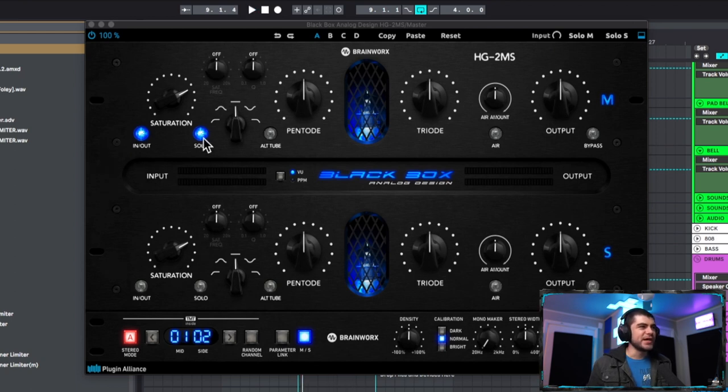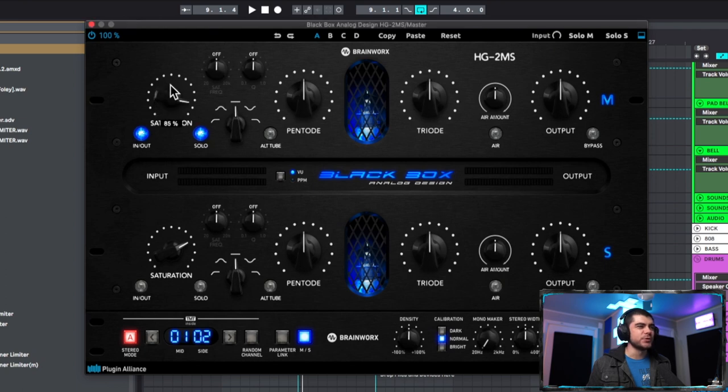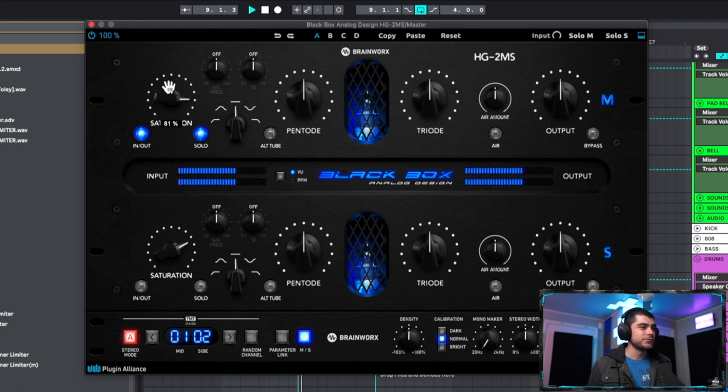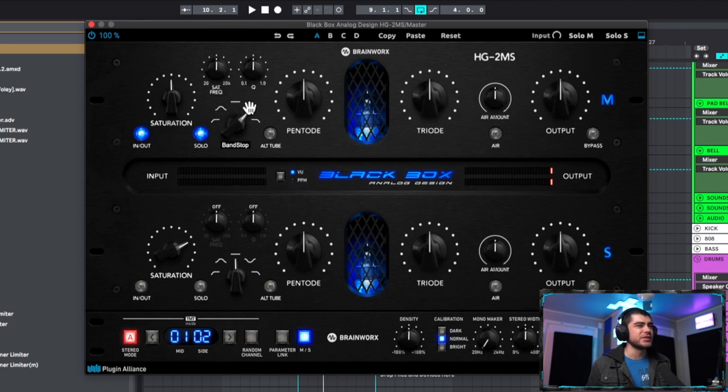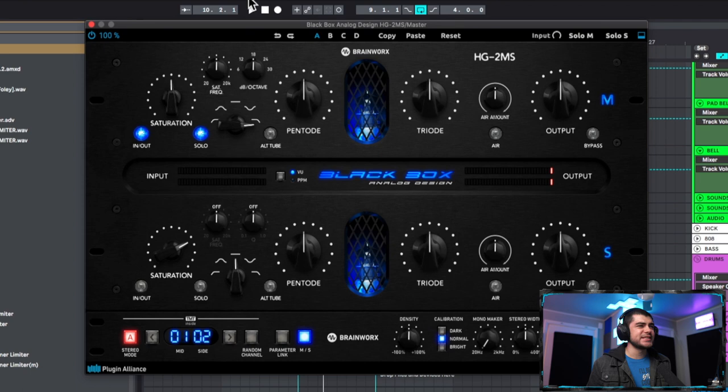Awesome, so we got it soloed here. Let's just hear what this saturation is doing when we turn it up. We can either affect the saturation as a flat line or we have band passes and roll offs here. And since this is the mid I want to, let's go for a low pass here and then we're just going to go along the frequency until we like where it's at.